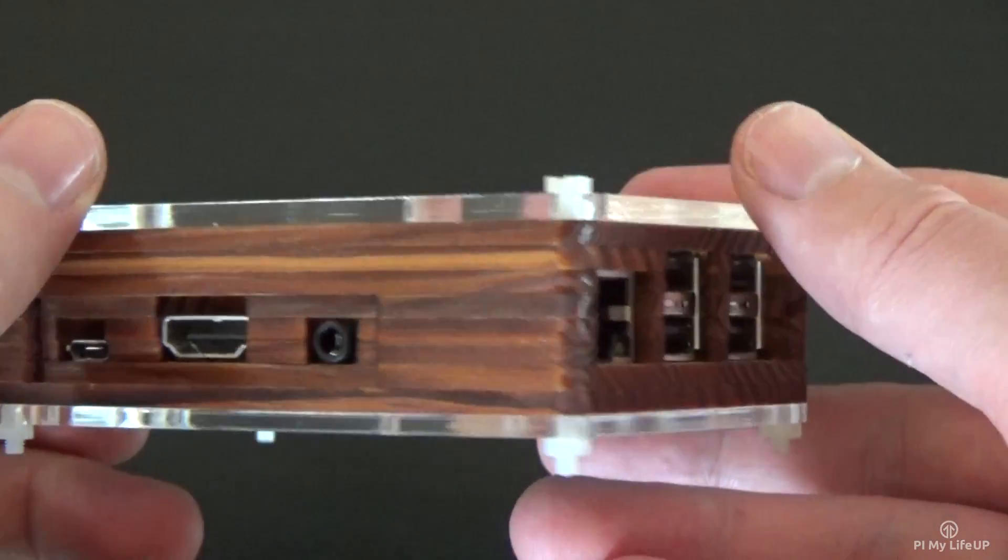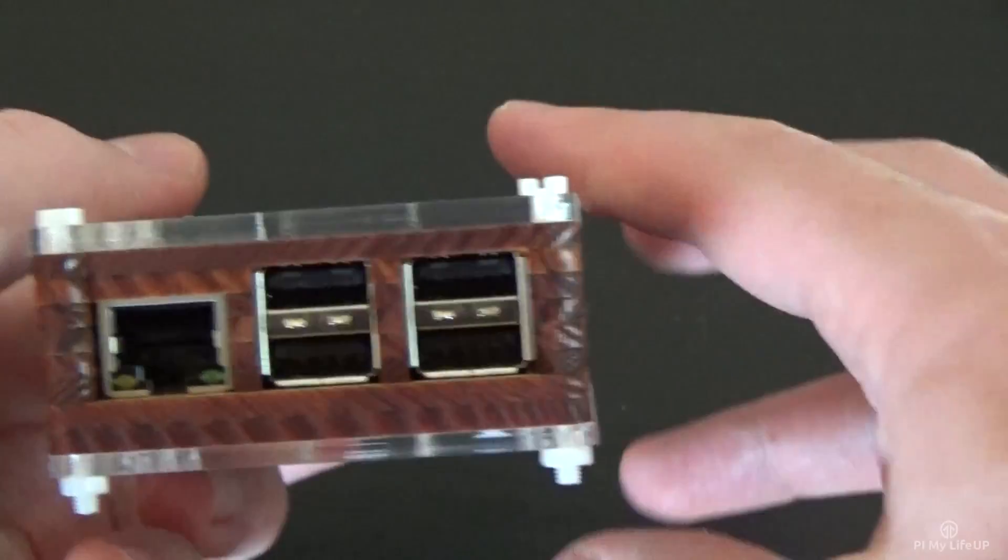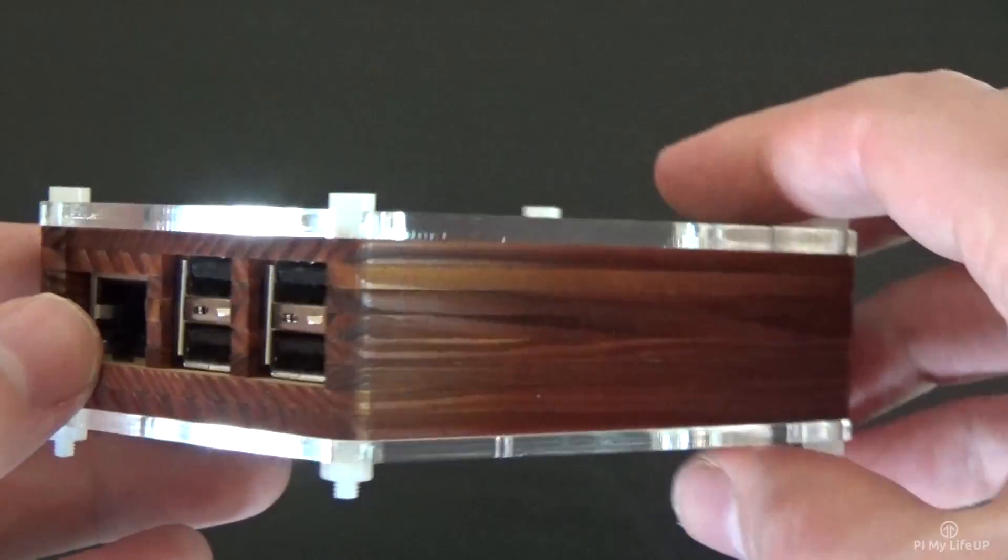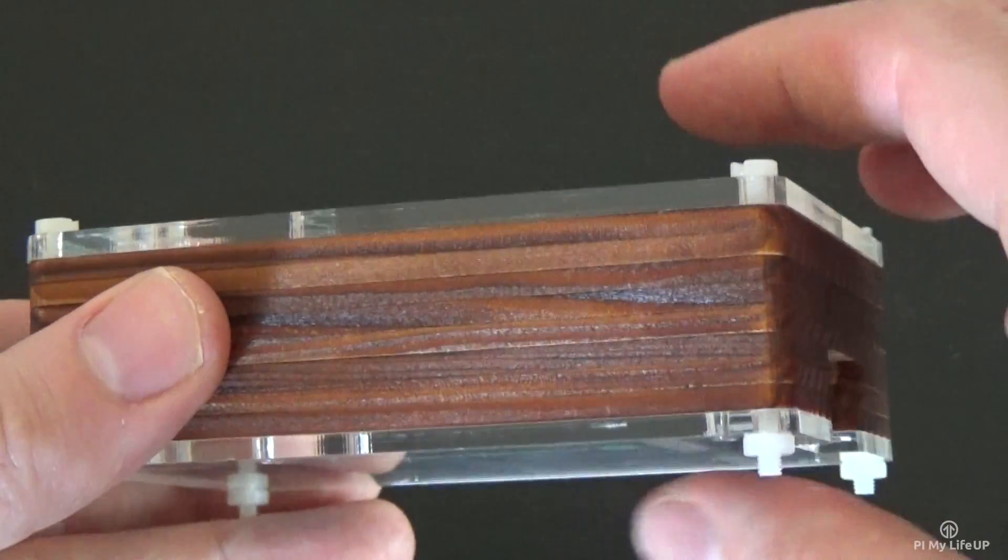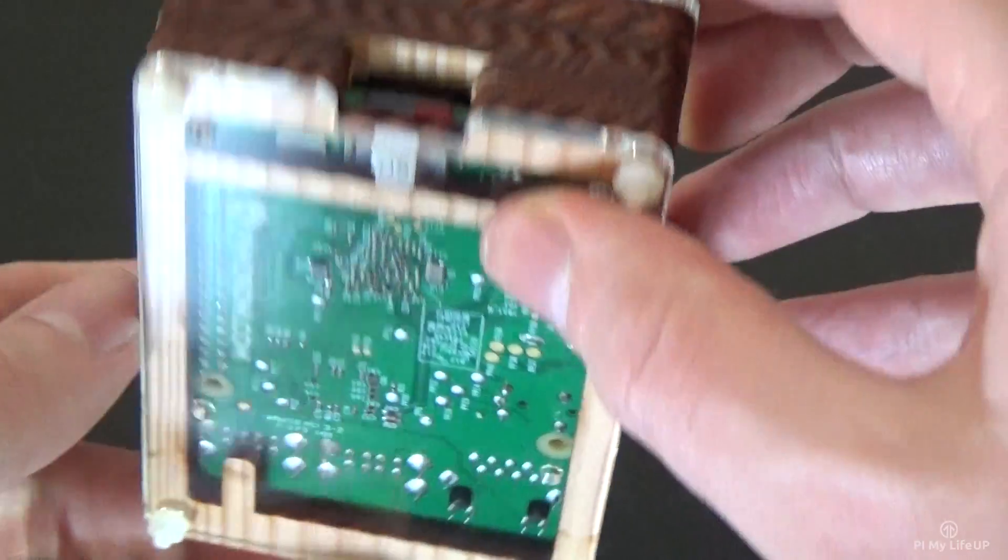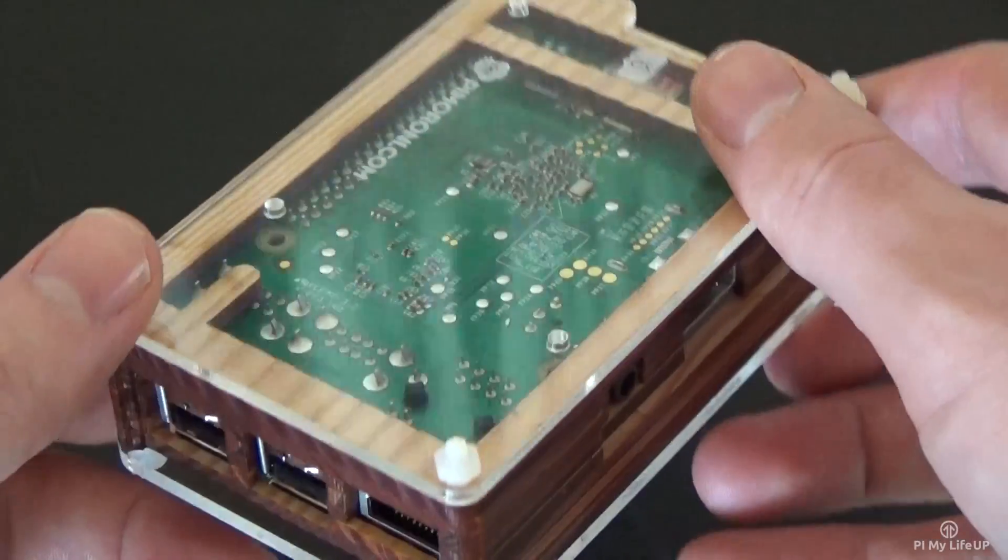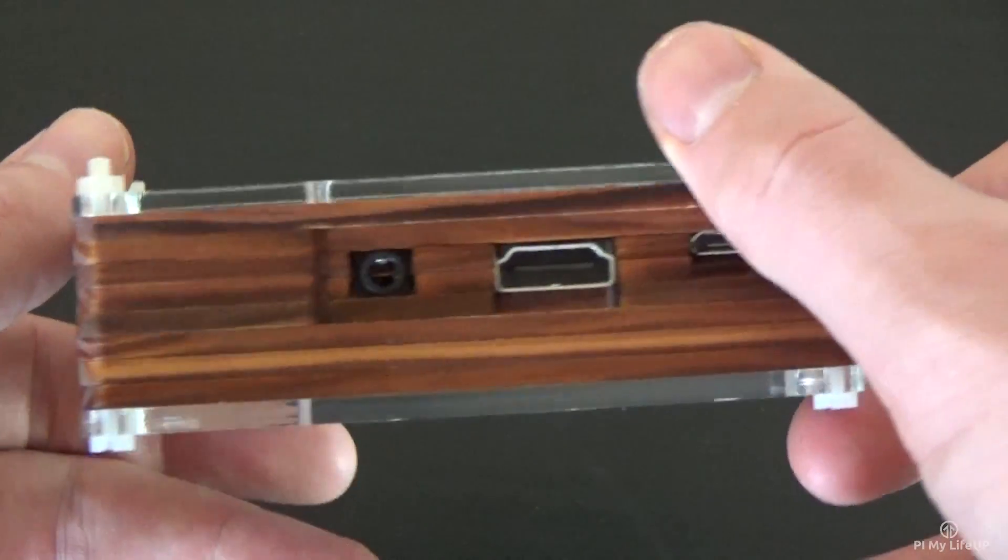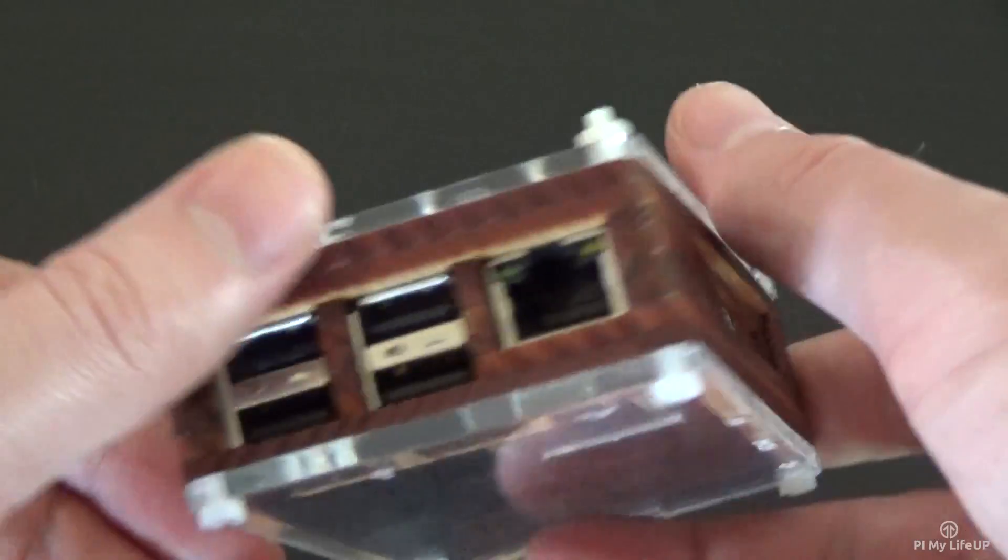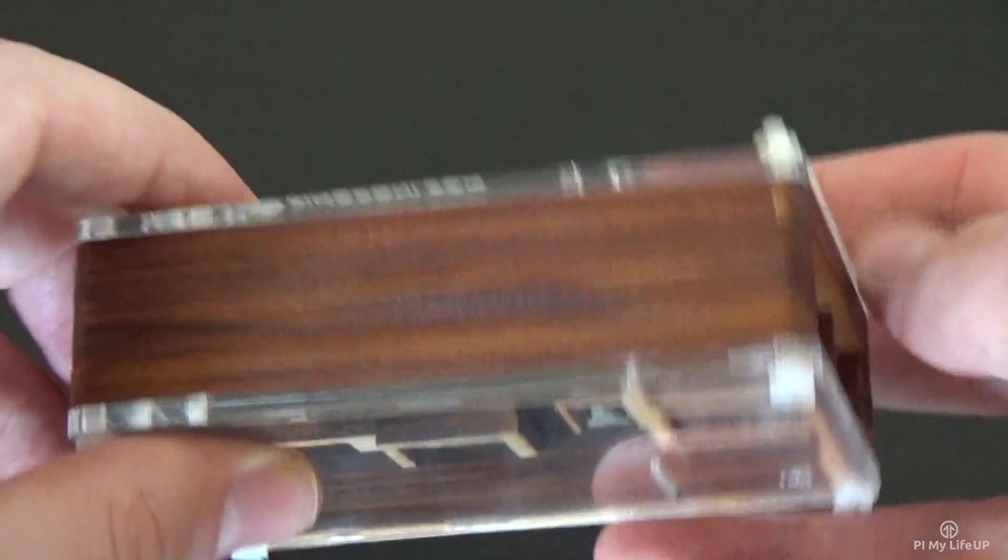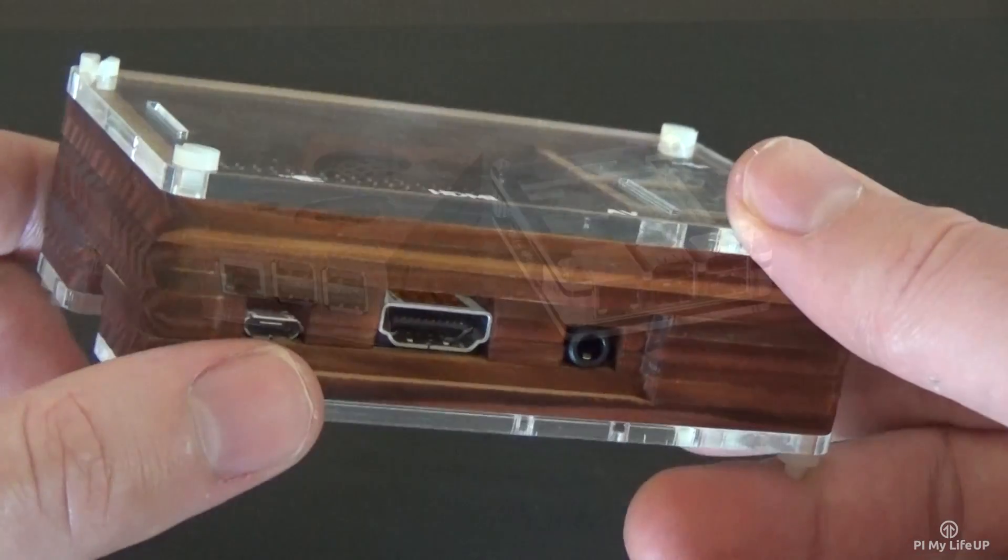As you can tell this case is very appealing to the eye and is very high quality. I would suggest this case if you plan on doing anything where you want the Pi to look good, maybe a media center or something. This case is in the higher end for prices but well worth the money in my opinion. It averages for about twenty dollars.